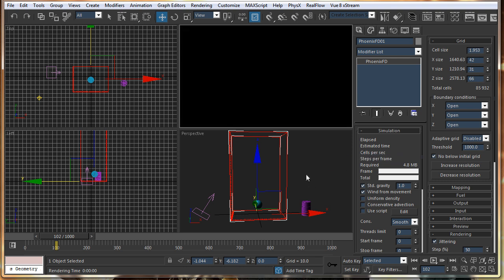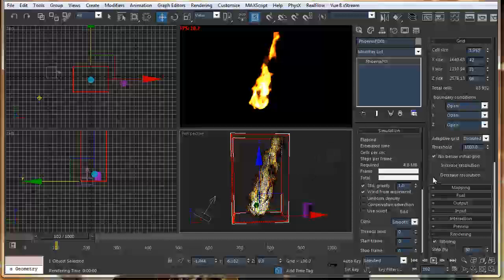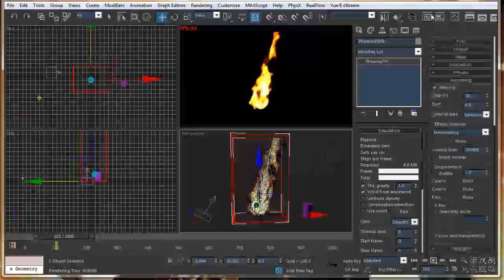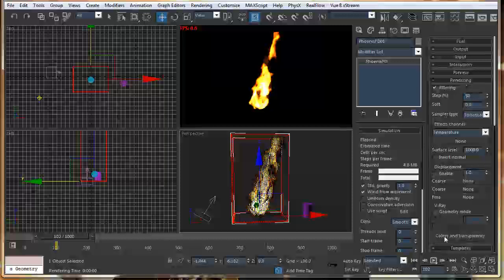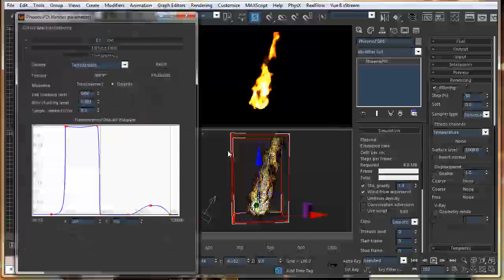It won't show the shadows and all, but it can just give a brief idea about how it will render. And for the rendering settings, you just have to go to the rendering tab, and just click on Colors and Transparency.